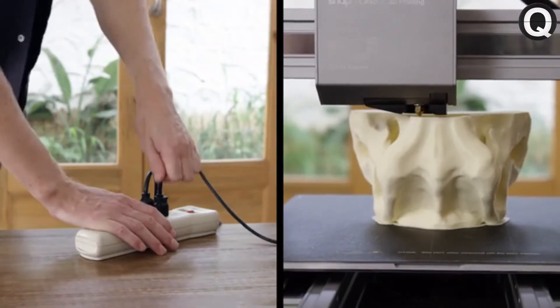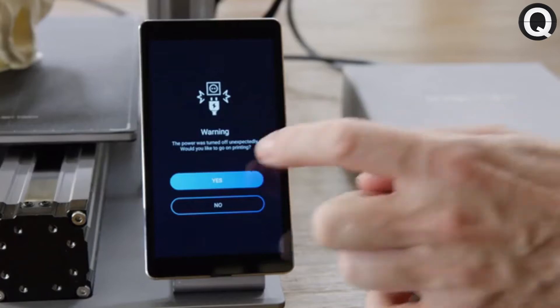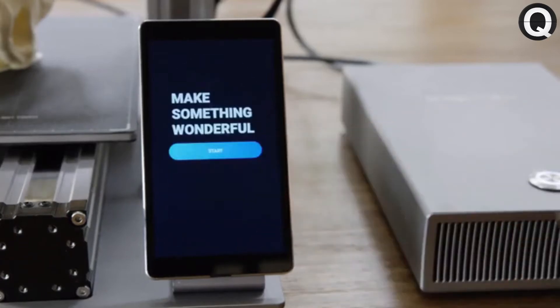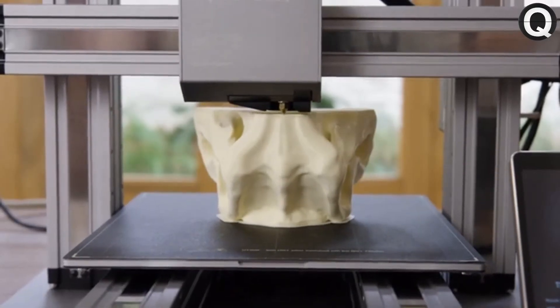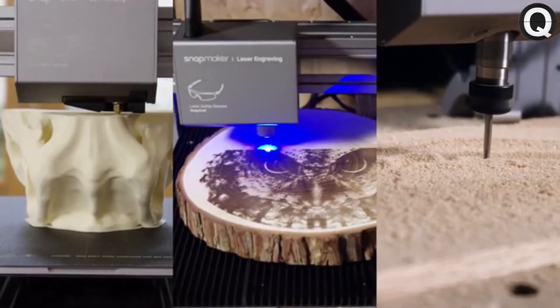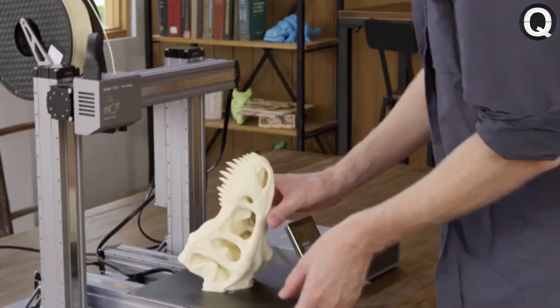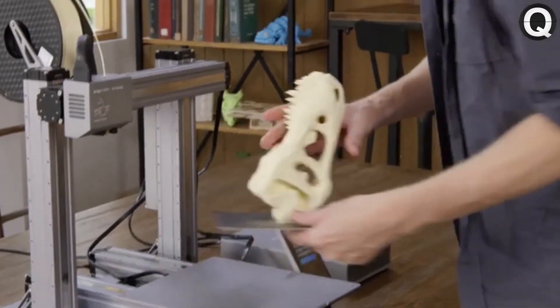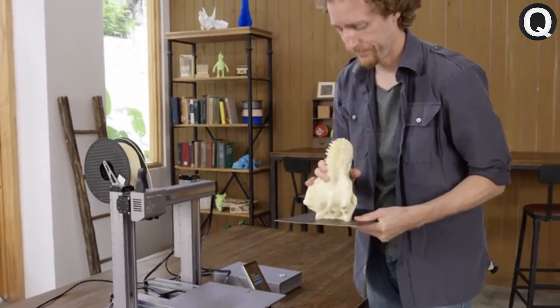It can also detect power loss, and resumes exactly where it left off, so you can recover any project. To remove a print, simply lift the build plate and flex it.